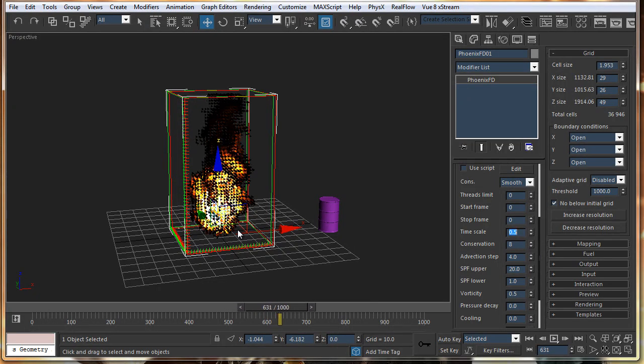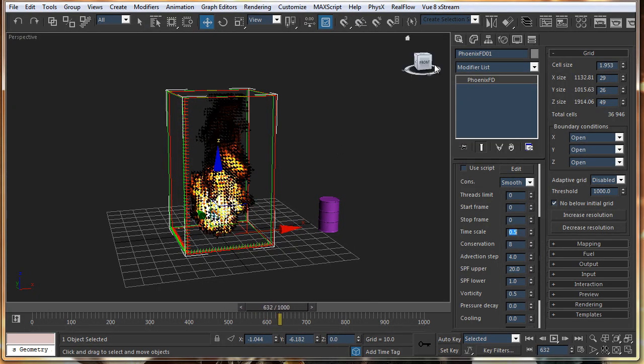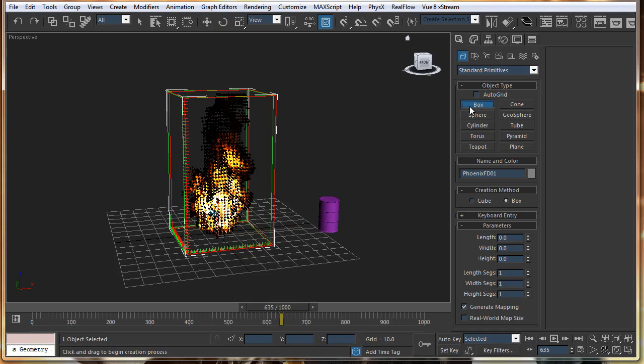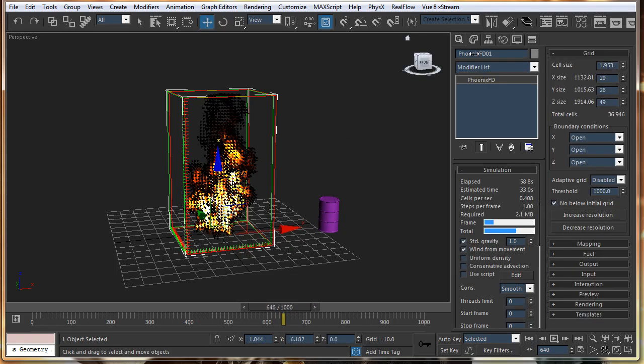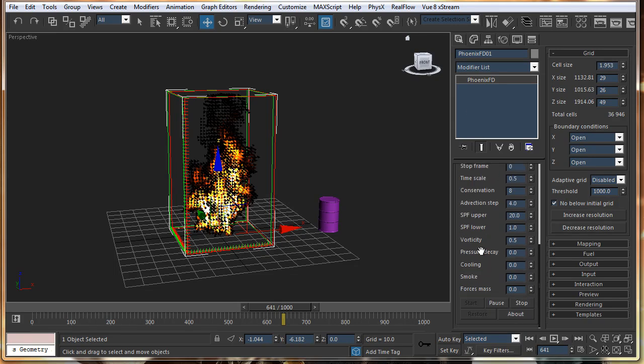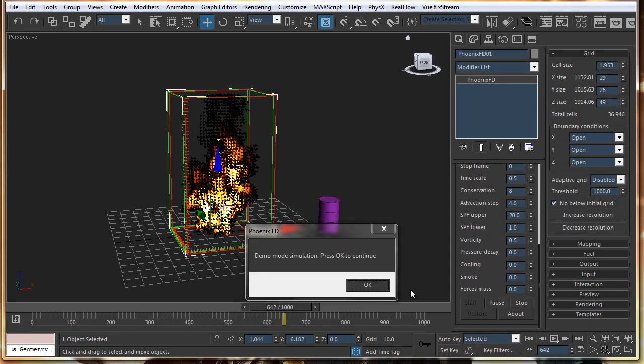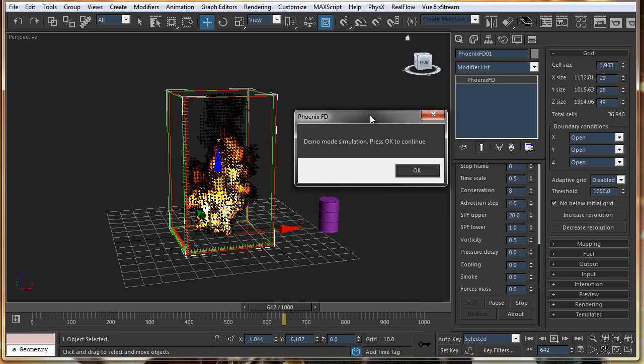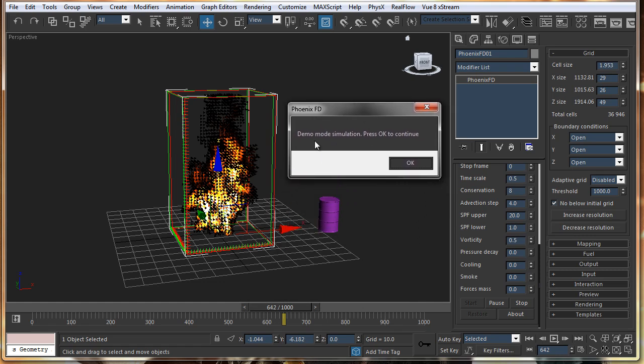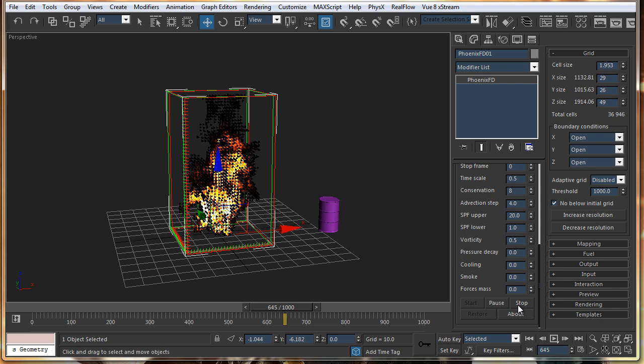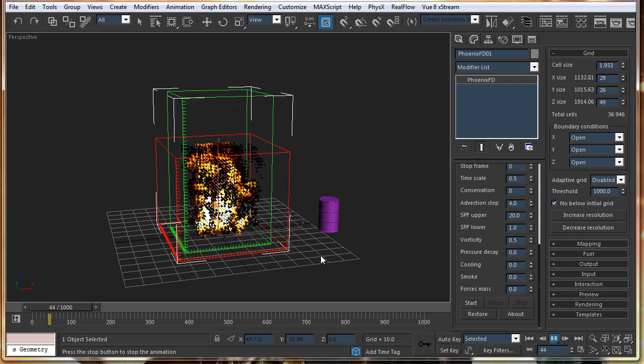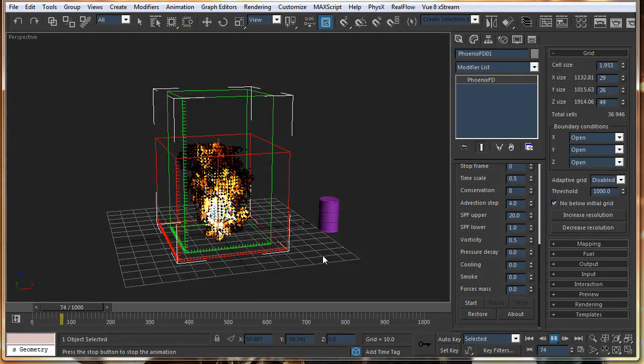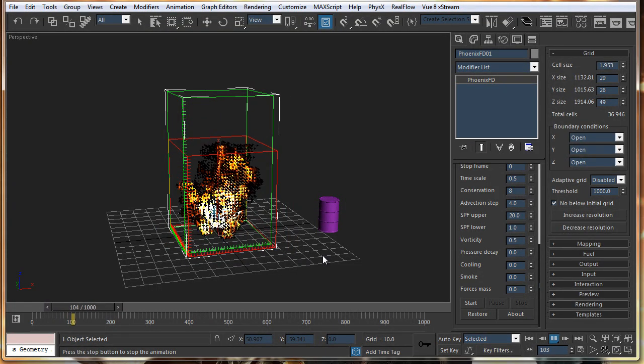And the amazing thing about this is if we just create anything. Let's start the simulation once again. And just start this. And yeah. I am using a demo mode. So, it will keep on popping up this. That you are using a demo mode.